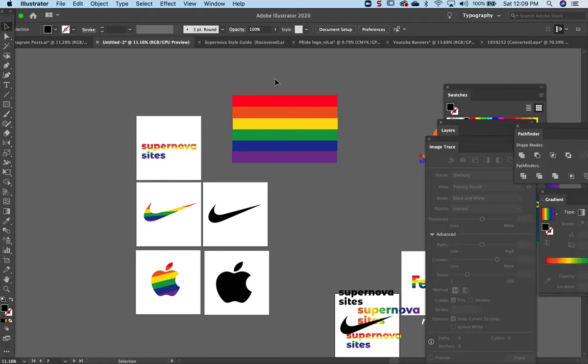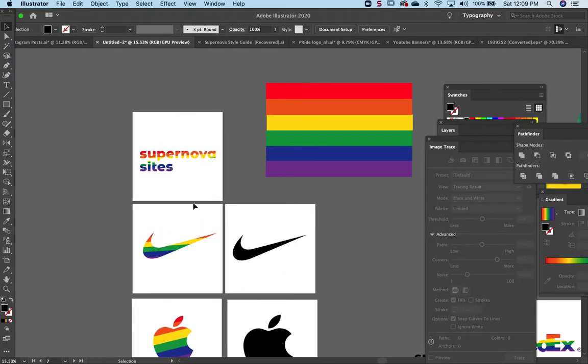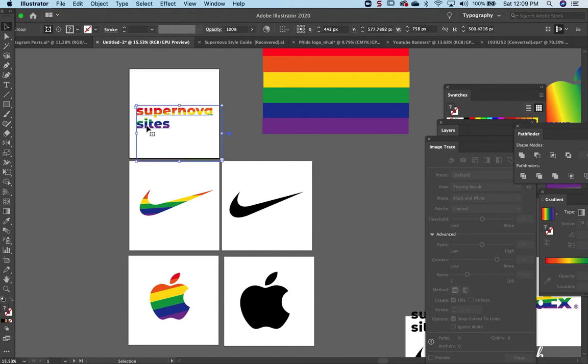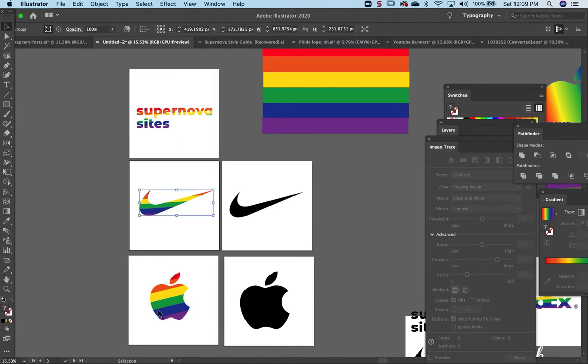I've used Nike here, my own logo, Nike and Apple.